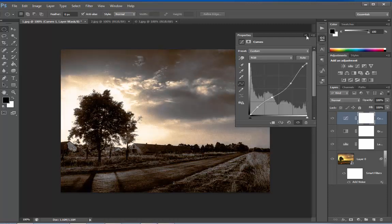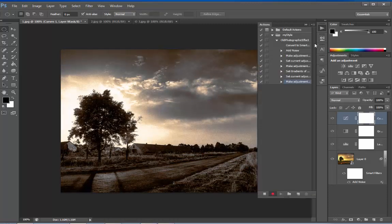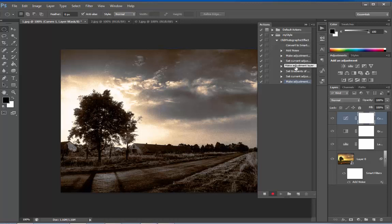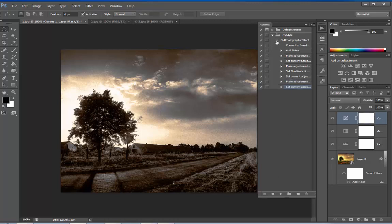Now let's see what has happened in the Actions panel. It has created all our actions. First one was the Add Noise, then Adjustment, then another Adjustment, Gradient and all. It has recorded all the steps. Now let's click on Stop button and collapse it.